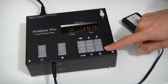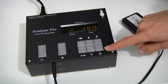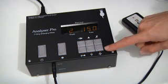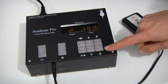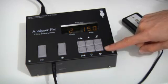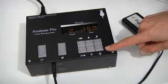Briefly the paper channels individually store the calibrations for up to eight papers and you can recall these at a press of a button. So let's go through these in more detail.